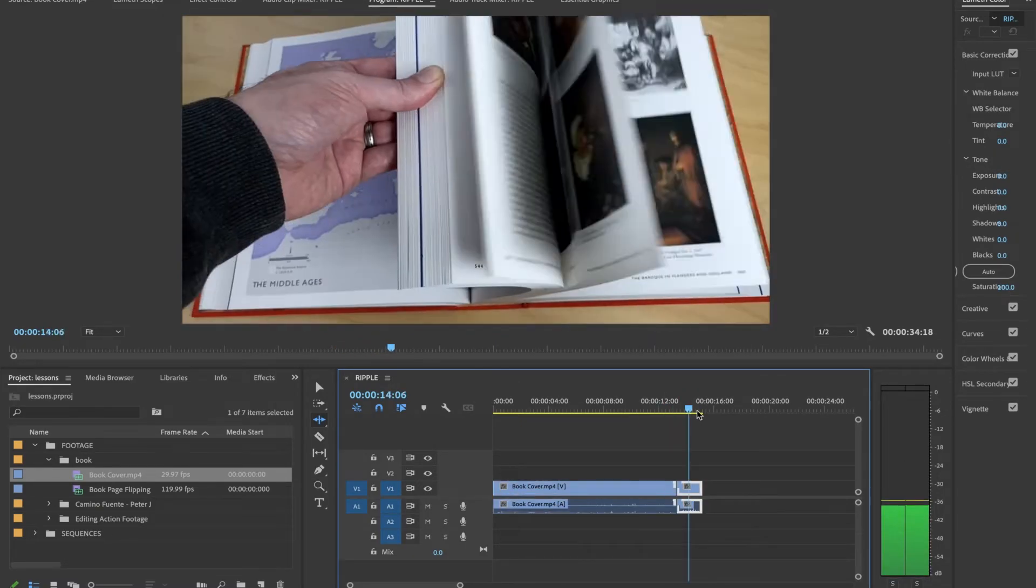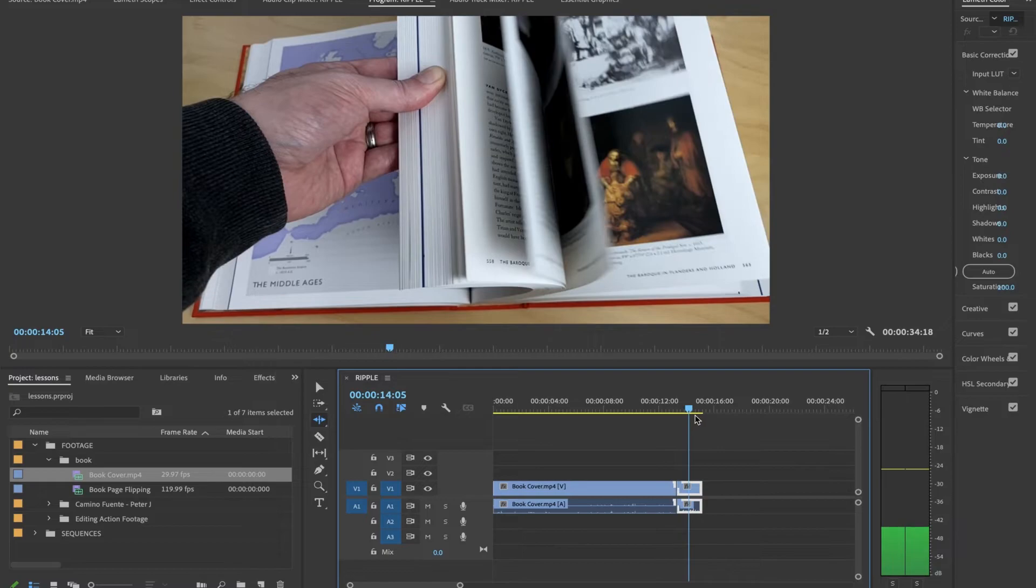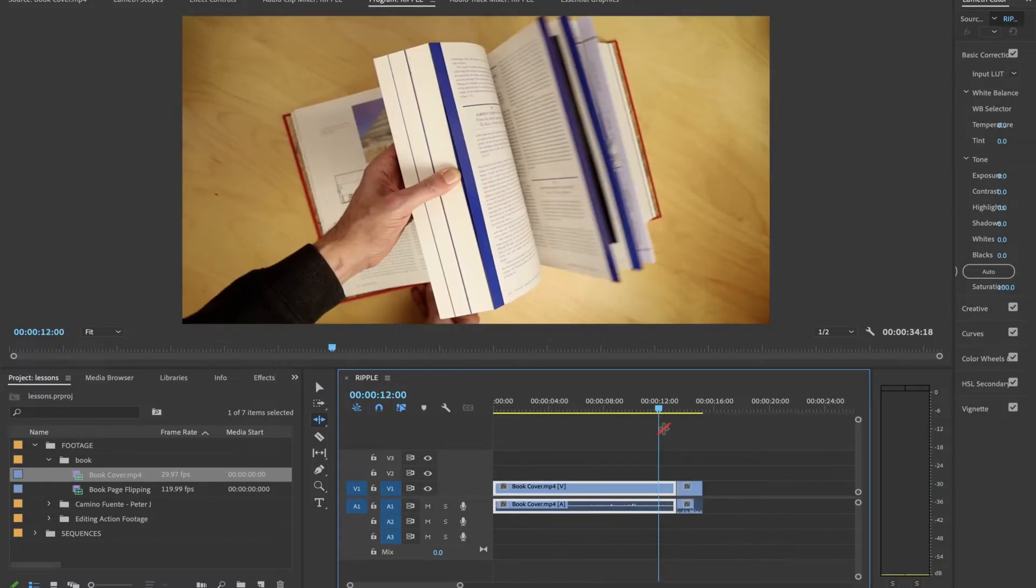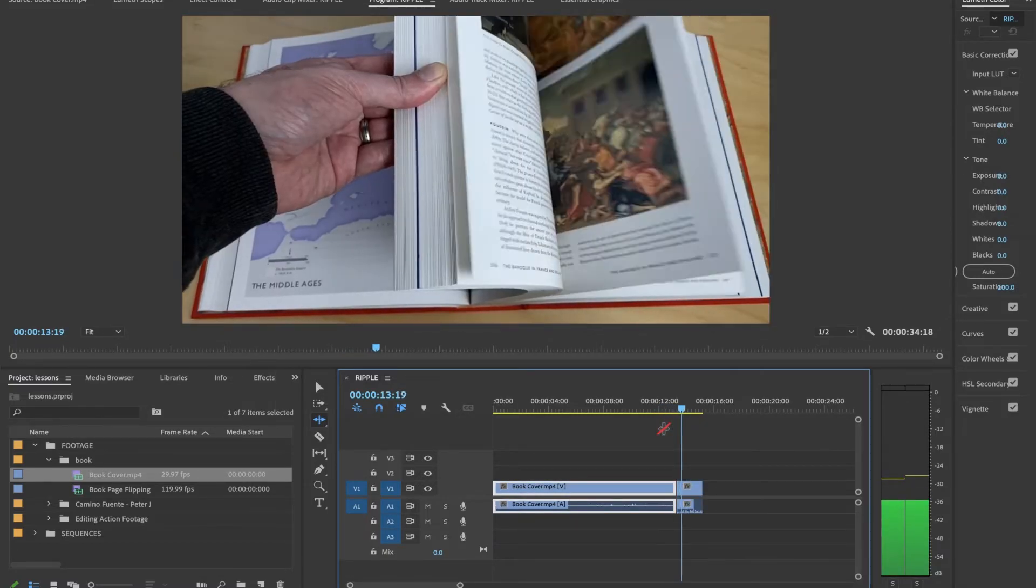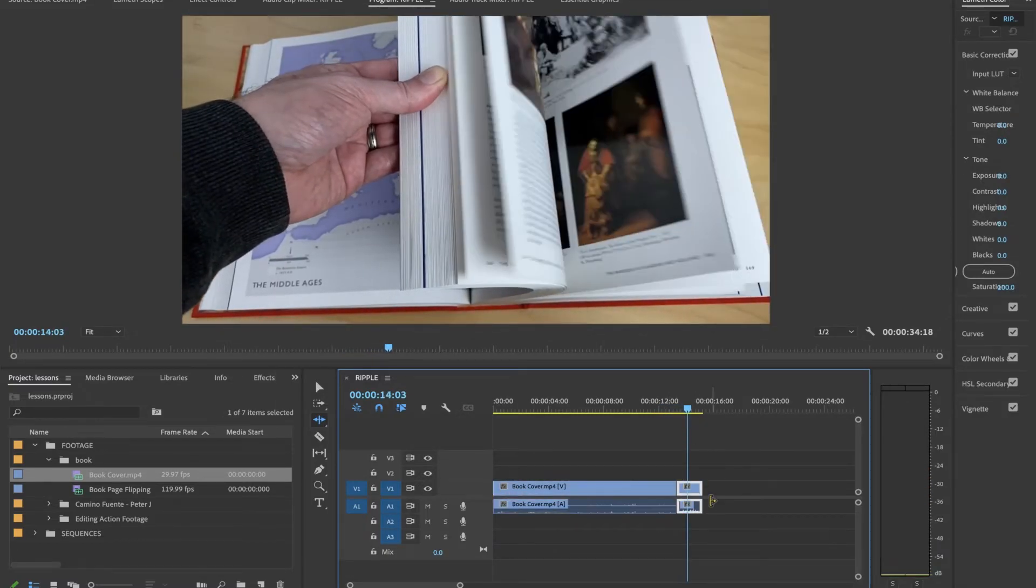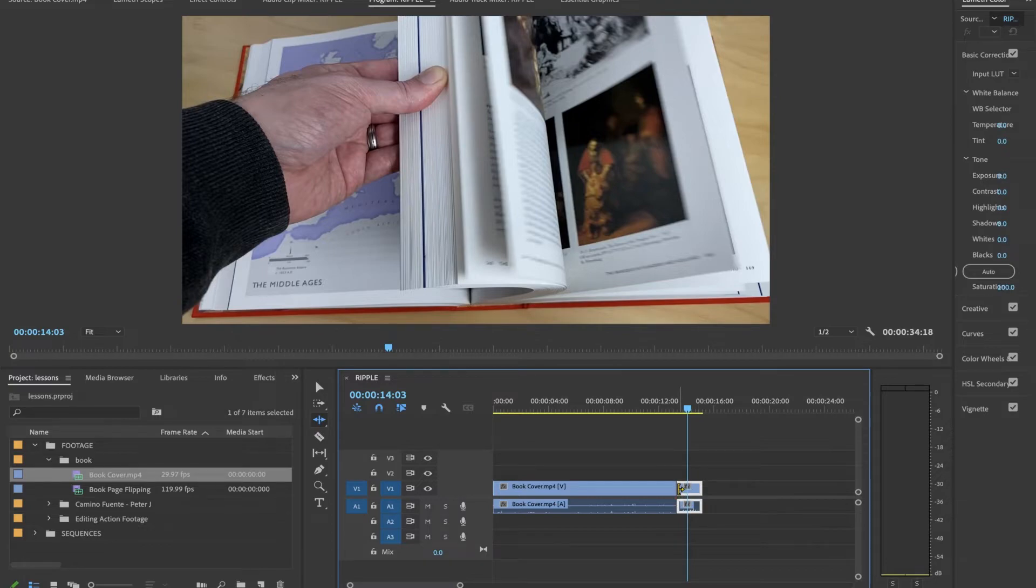Now, you know what? Maybe the second clip starts a little bit slower because the pacing's way off. So I'm going to extend the second. I'm going to start the second clip sooner.